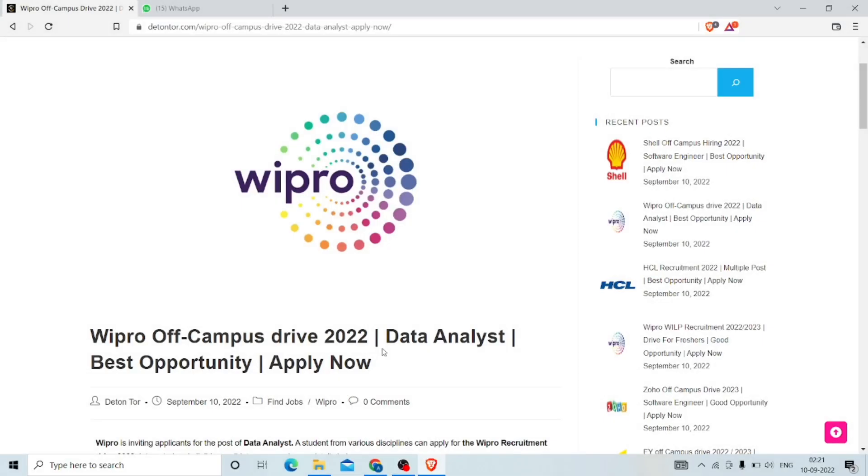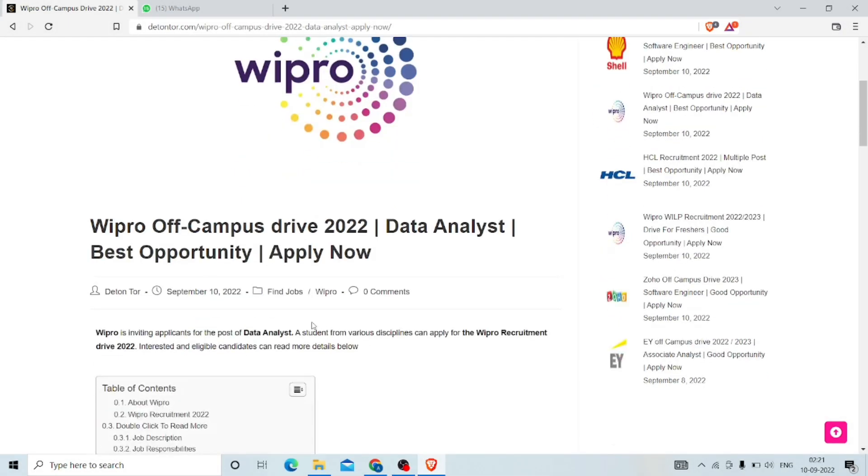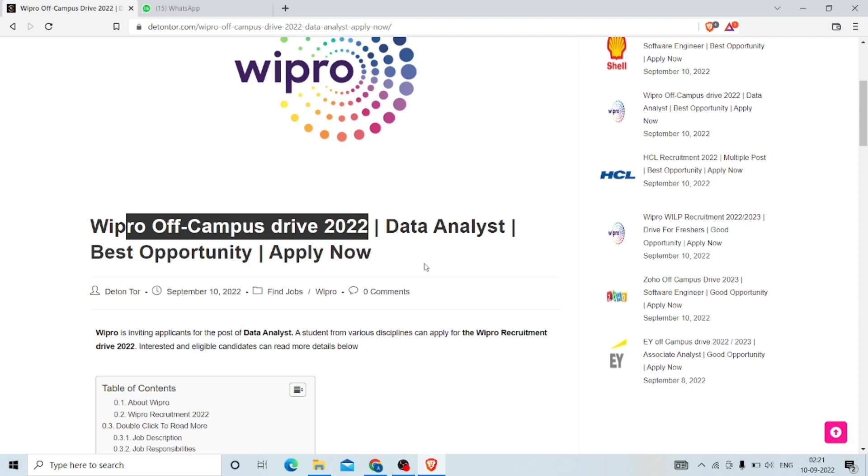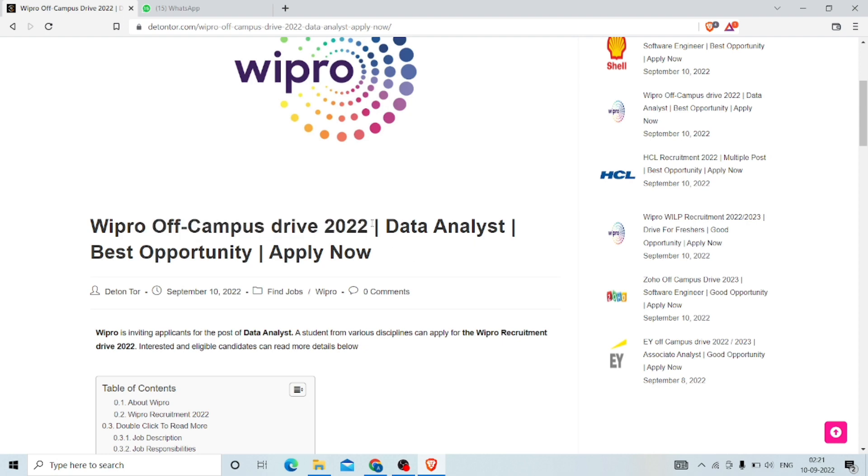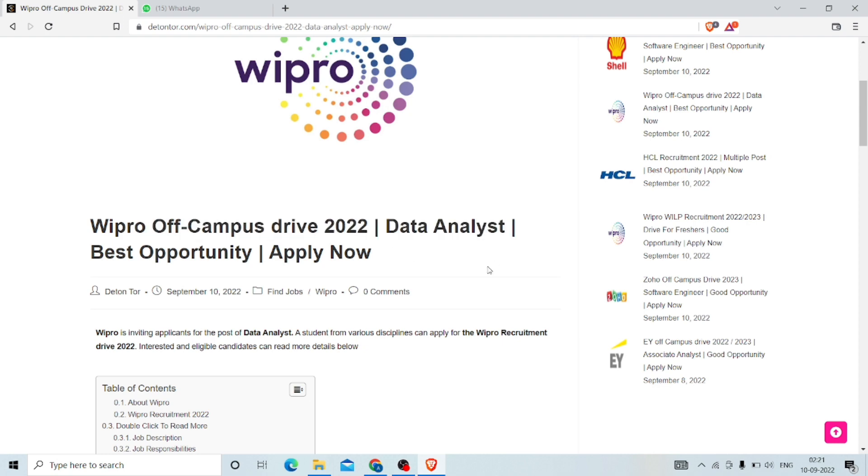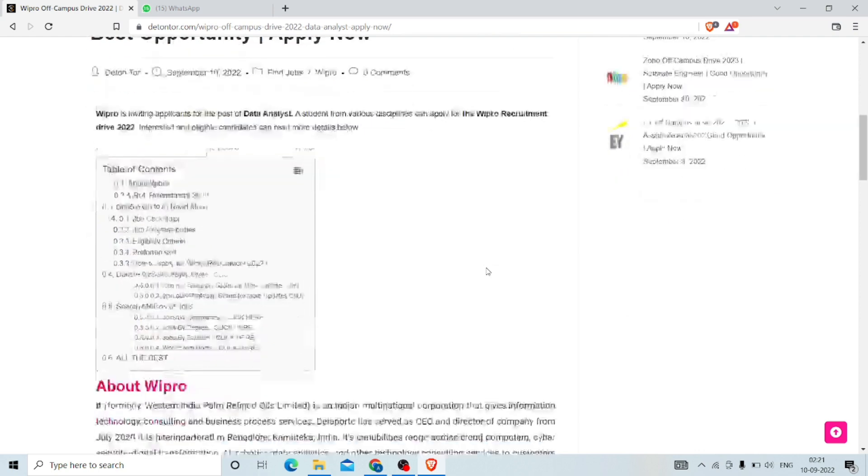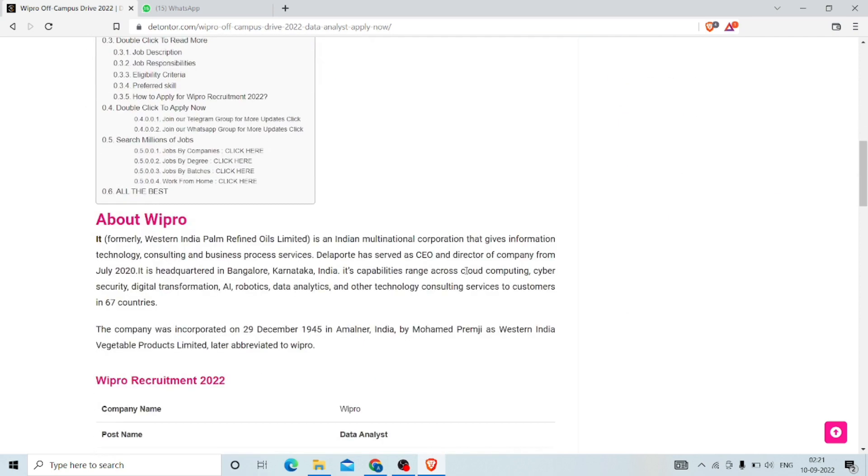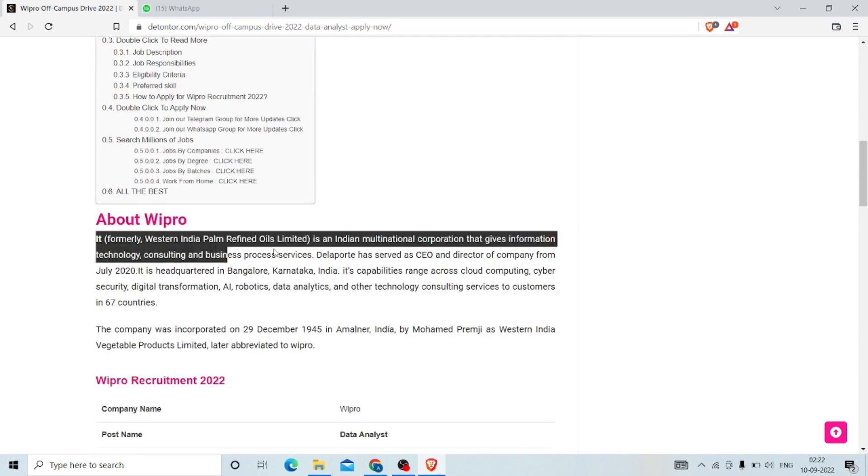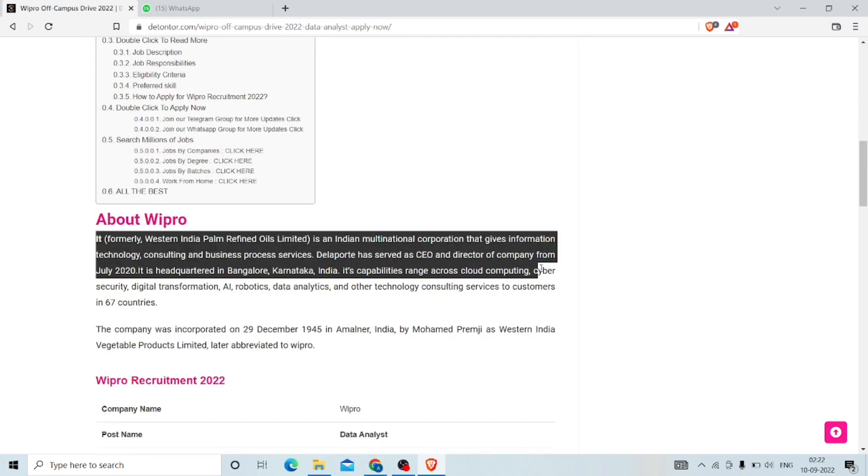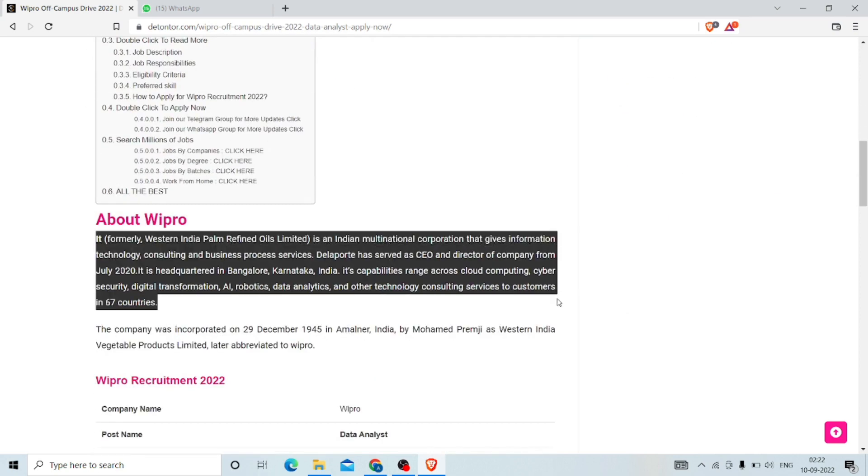Today's company is Wipro. Let us see in detail about that. Wipro off-campus drive 2022 for Data Analyst. You have to work as a Data Analyst. Wipro is an Indian multinational corporation that provides information technology consulting and business process services.